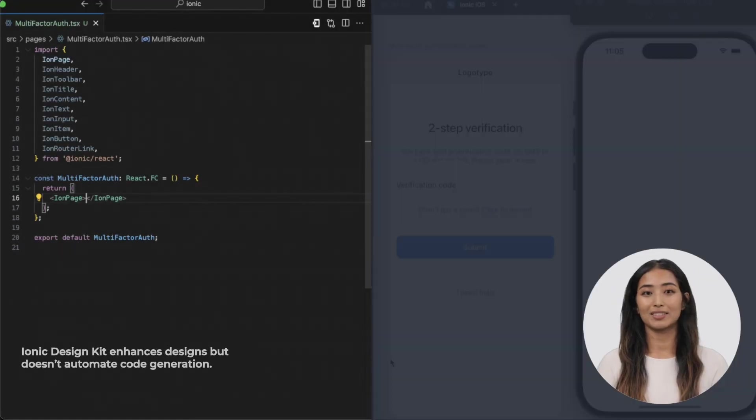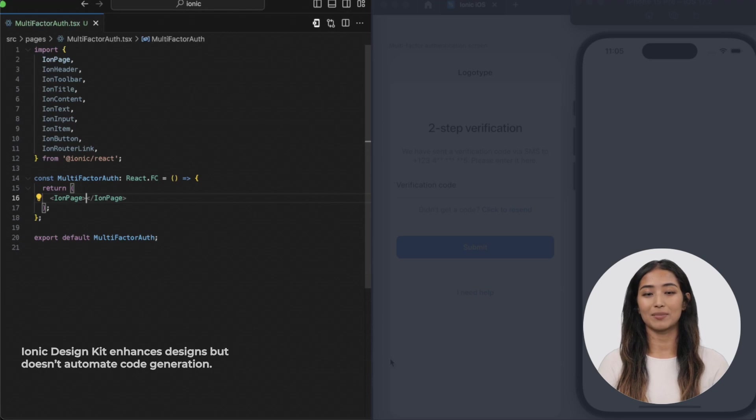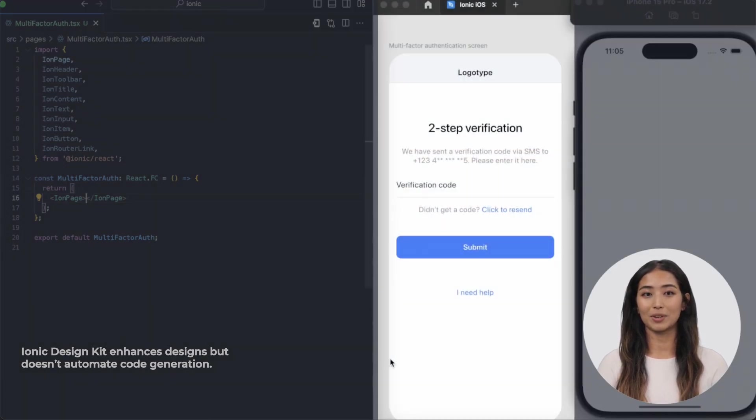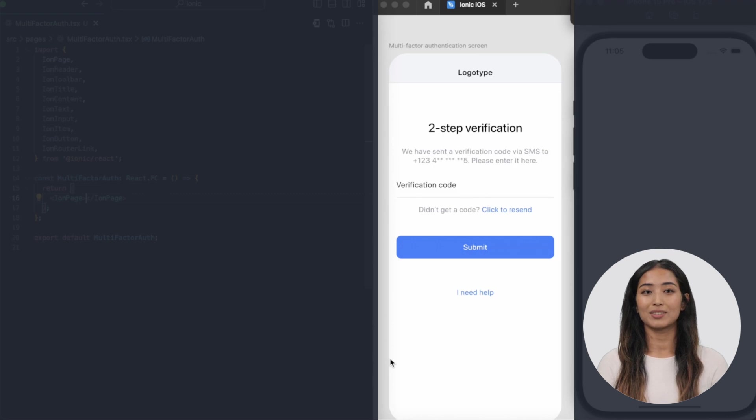On the left-hand side of your screen, we're exploring coding with snippets from the official Ionic documentation. Right in the middle, you'll notice a sleek layout created using the Ionic Design Kit.